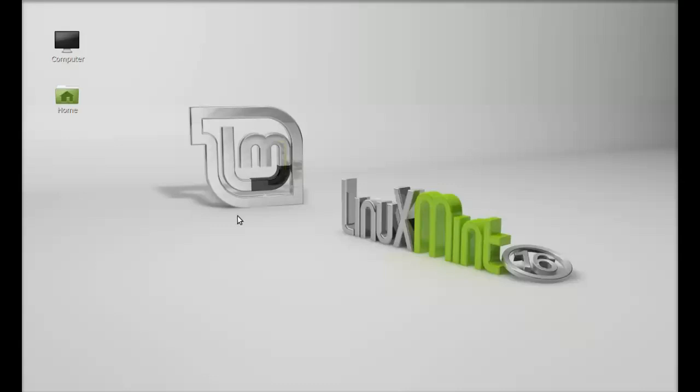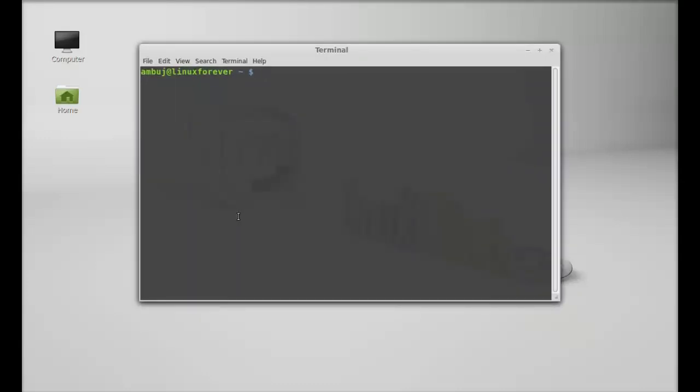So let's see how to install this in Linux Mint. Just open the command line terminal and we are going to install this via its official PPA.